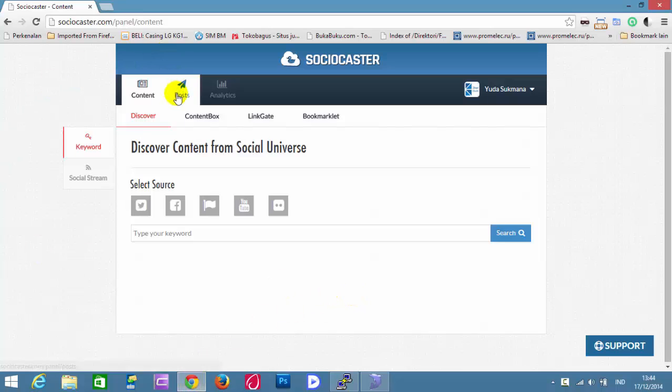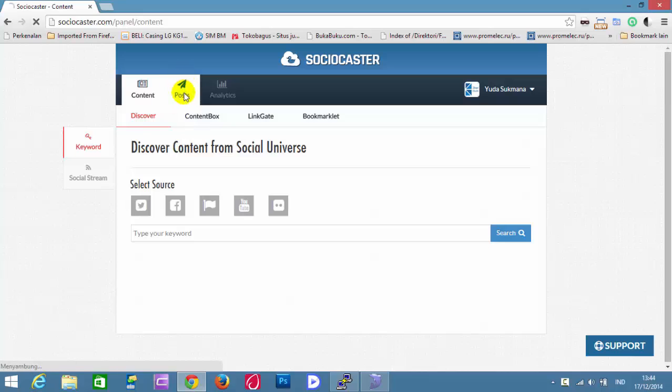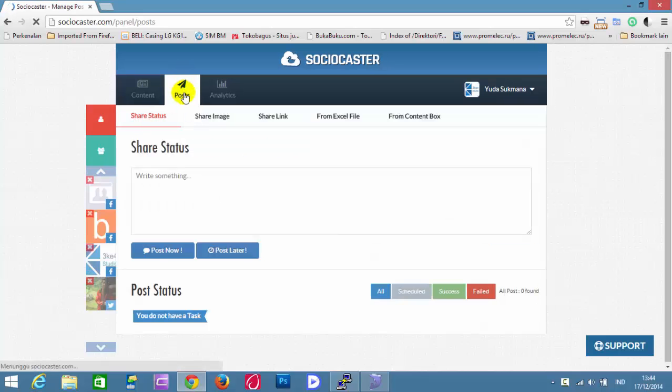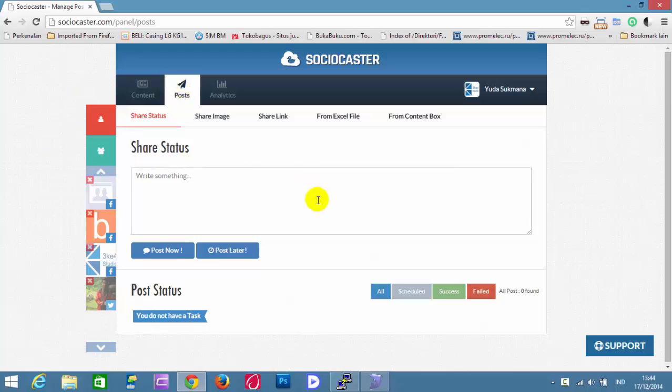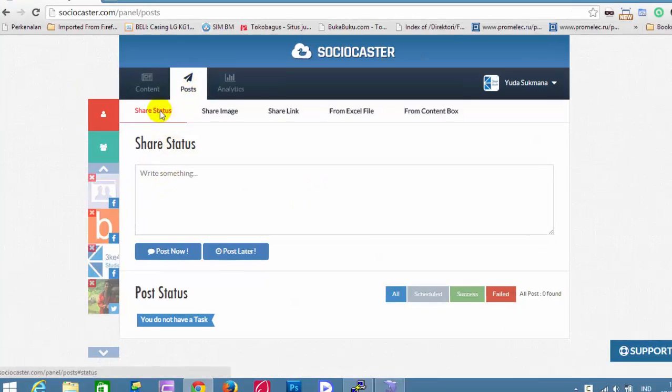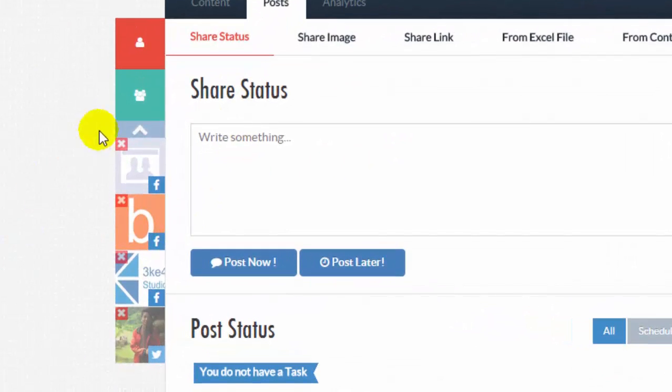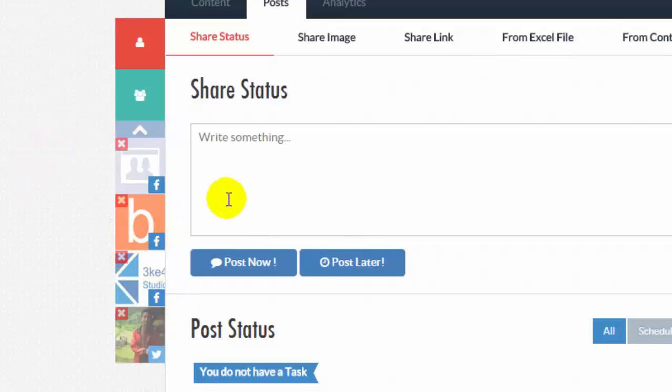Then open the Post tab. Open Share Status tab and choose the social account target to post your status.